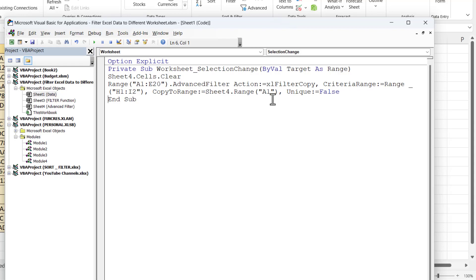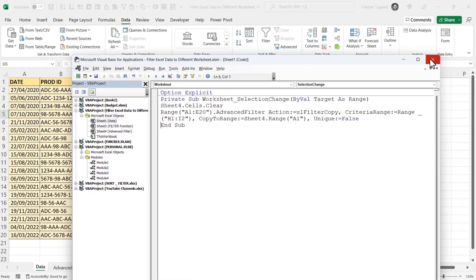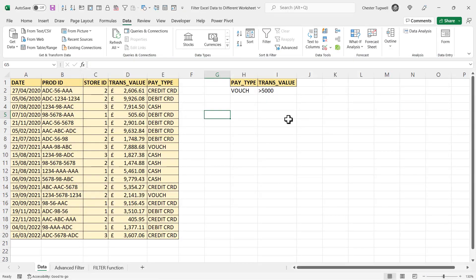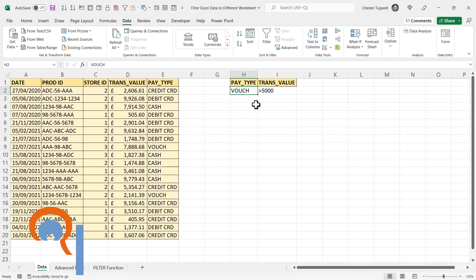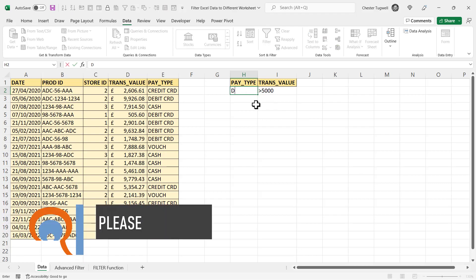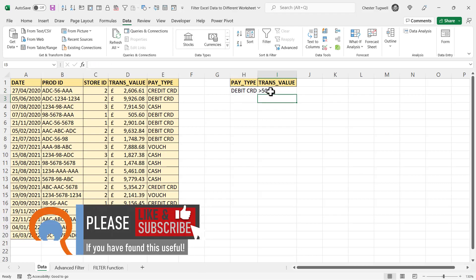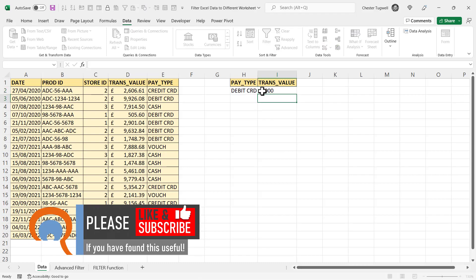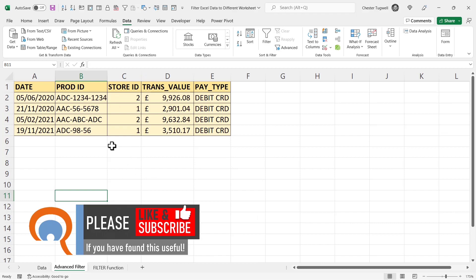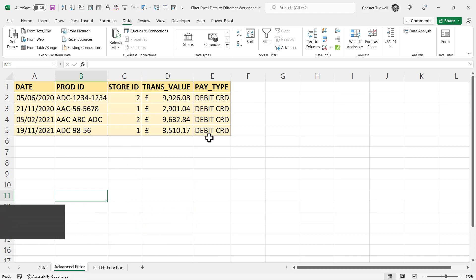So now if I just close that down, say I change this to debit card with a transaction value greater than 2000 and go back to my advanced filter, you can see it's now returned the relevant results.